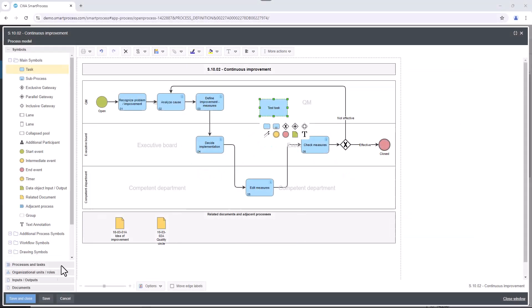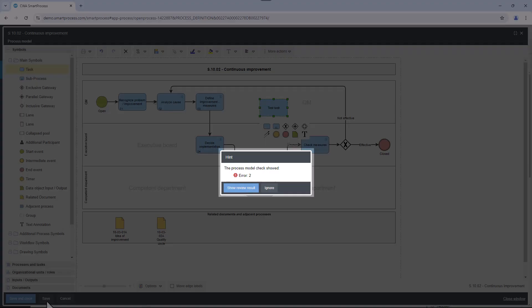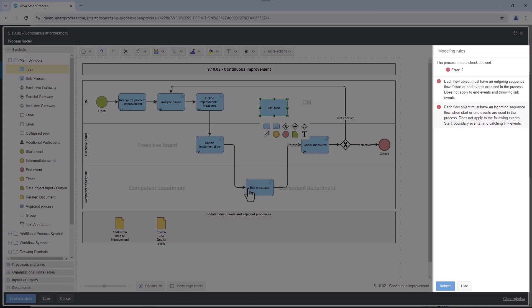Checking the modeling rules when saving a process allows you to quickly and efficiently identify and directly correct errors in the representation of processes and procedures.